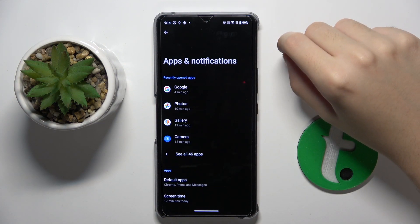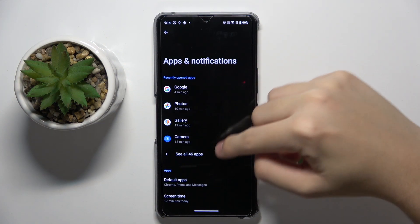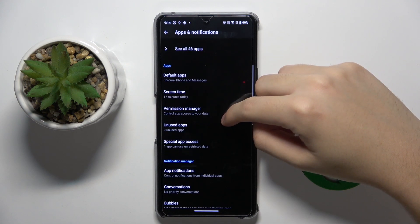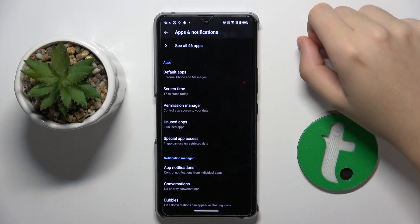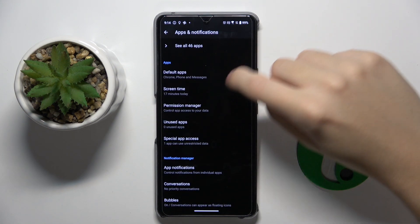Now we have to scroll down a bit, and here we have to click on the permission manager.